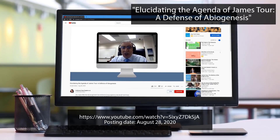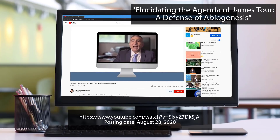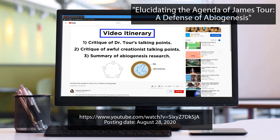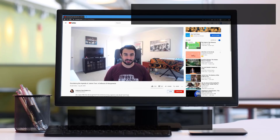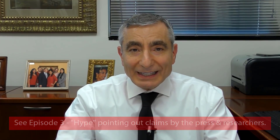The reason for this lecture on abiogenesis — in case somebody's joining just for the first lecture — is that Dave Farina posted a video entitled 'Elucidating the Agenda of James Tour: A Defense of Abiogenesis.' After watching that video, I was confused about almost every slide and statement he presented. There were numerous gross scientific inaccuracies in his claims in my opinion.